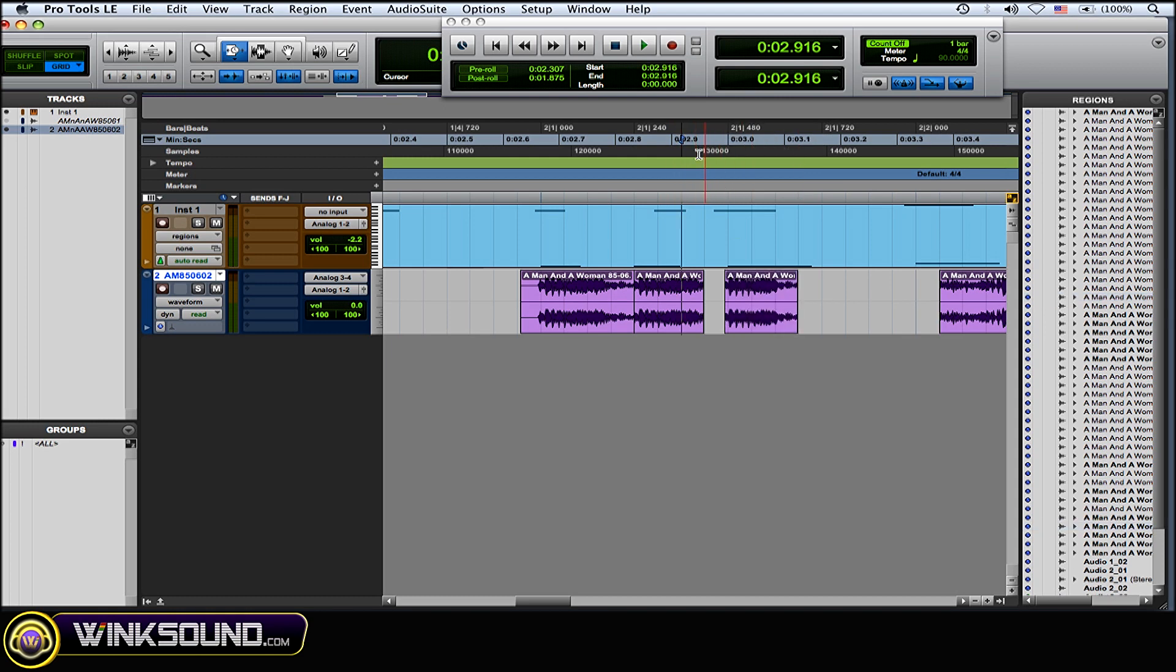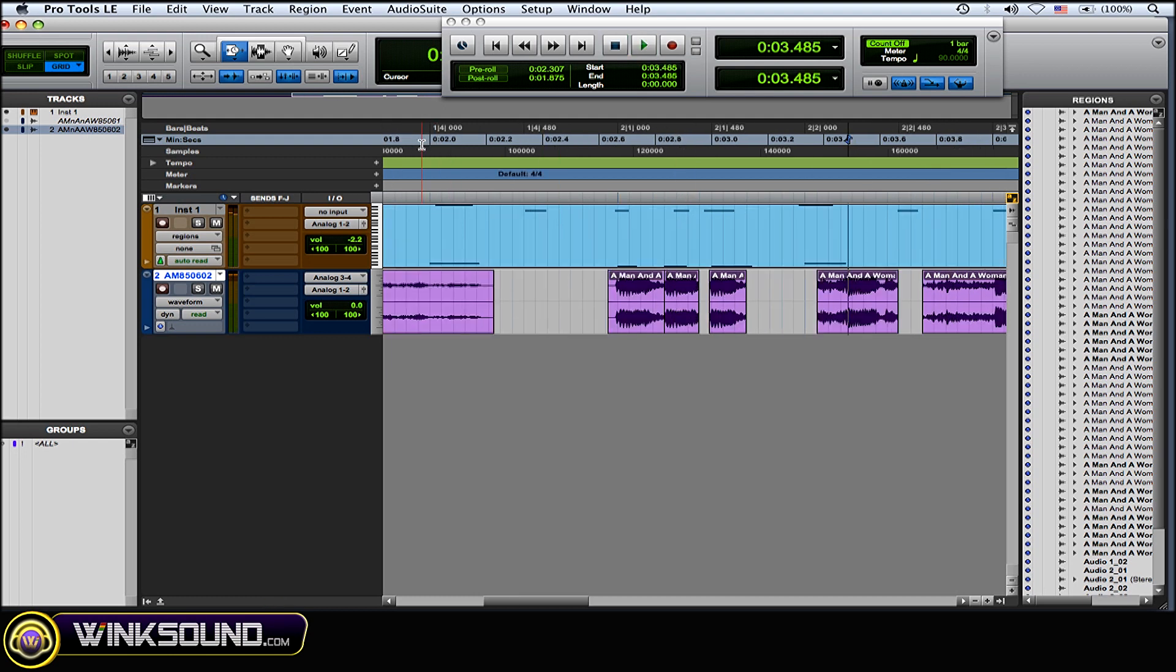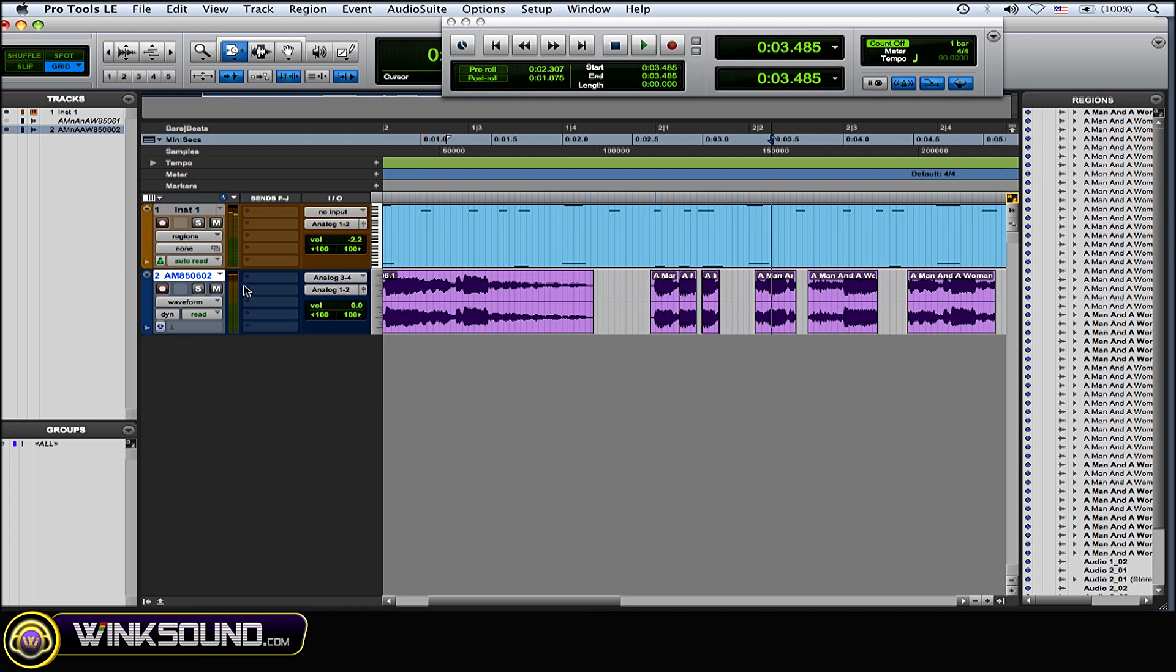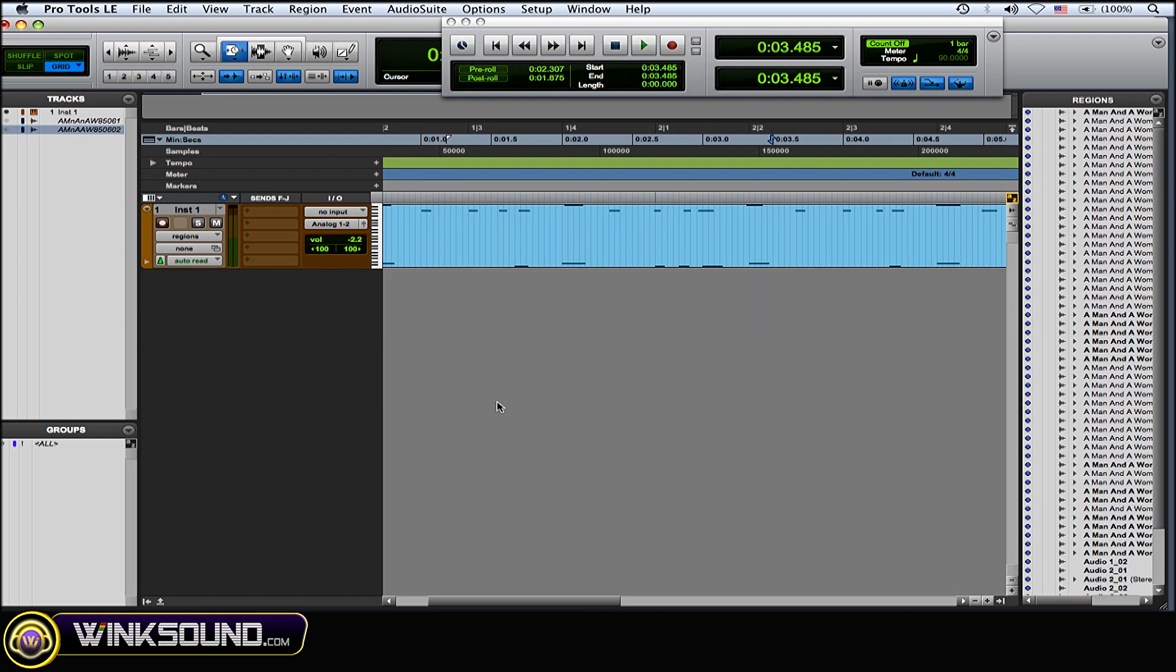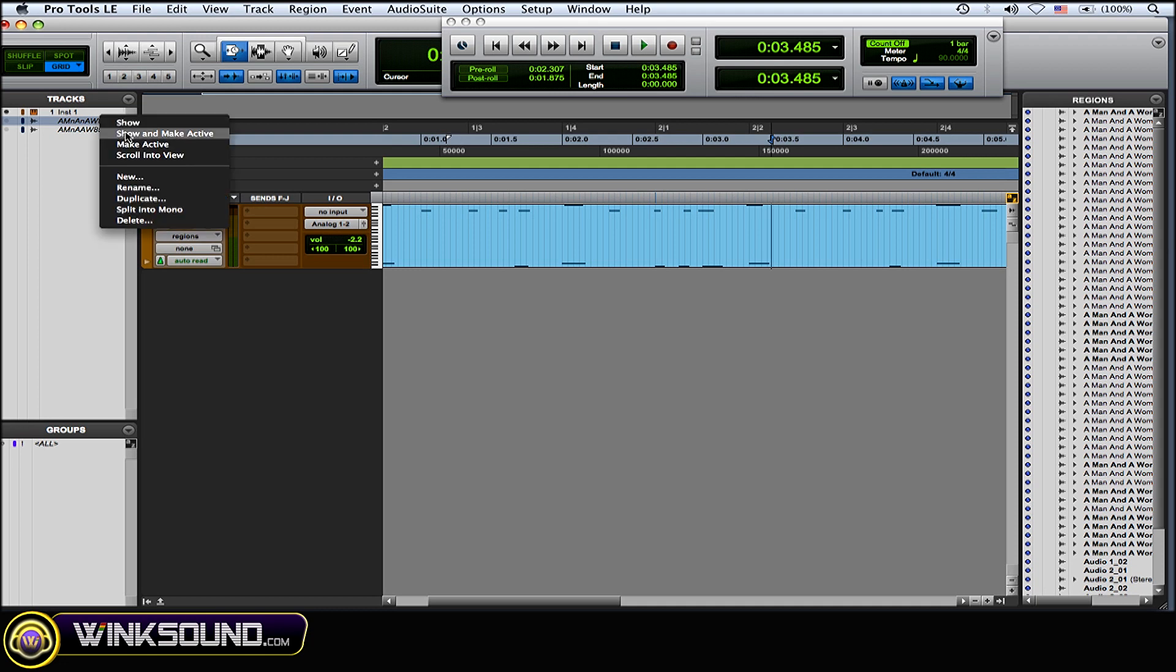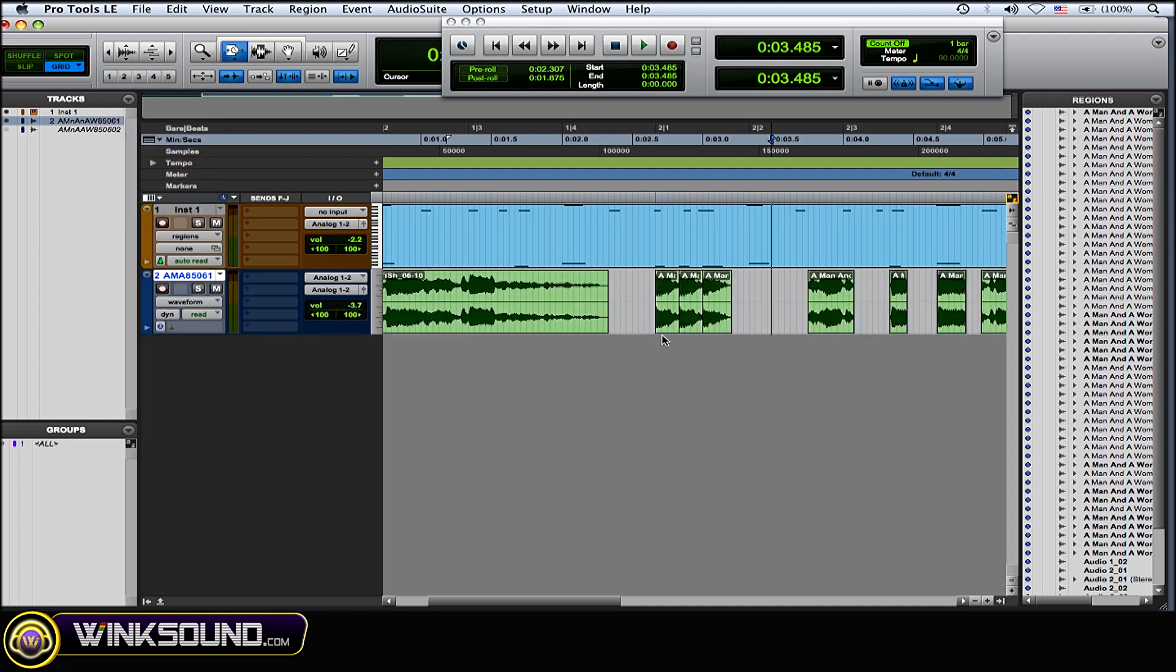So then it's all about arranging at that point, to see how you want it to fit within your track. So I've already done something here, I've already arranged that up with the rhythm, with the drums.